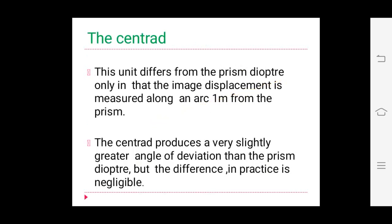The centrad differs from the prism diopter in that the image displacement is measured along an arc one meter from the prism. The centrad produces a very slightly greater angle of deviation than the prism diopter, but the difference in practice is negligible. In the centrad, we also account for the angle of deviation produced along with the displacement position.